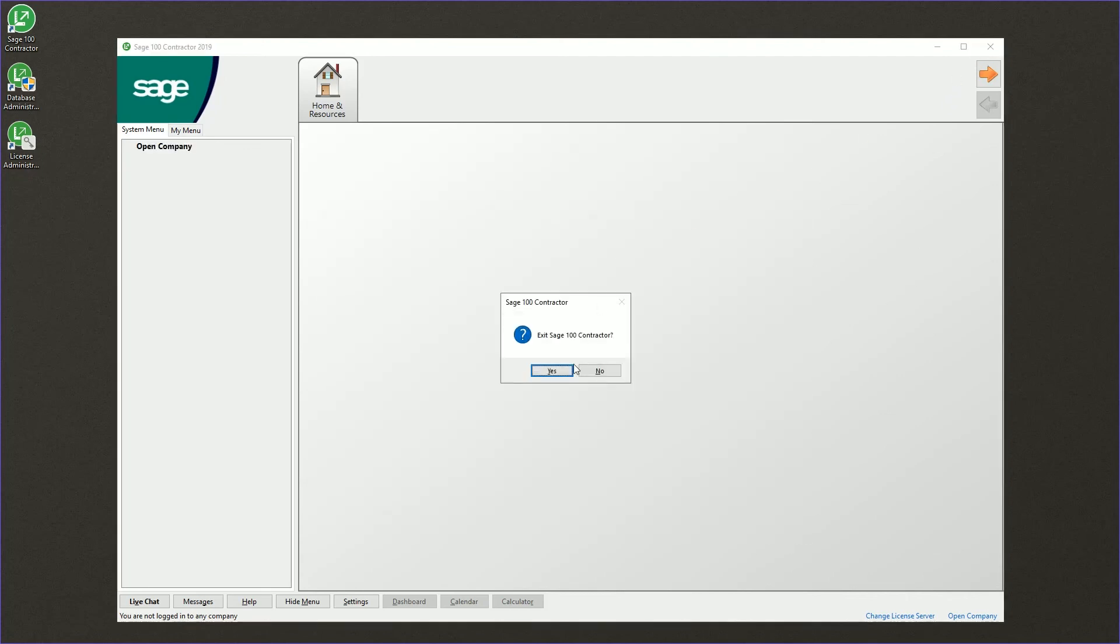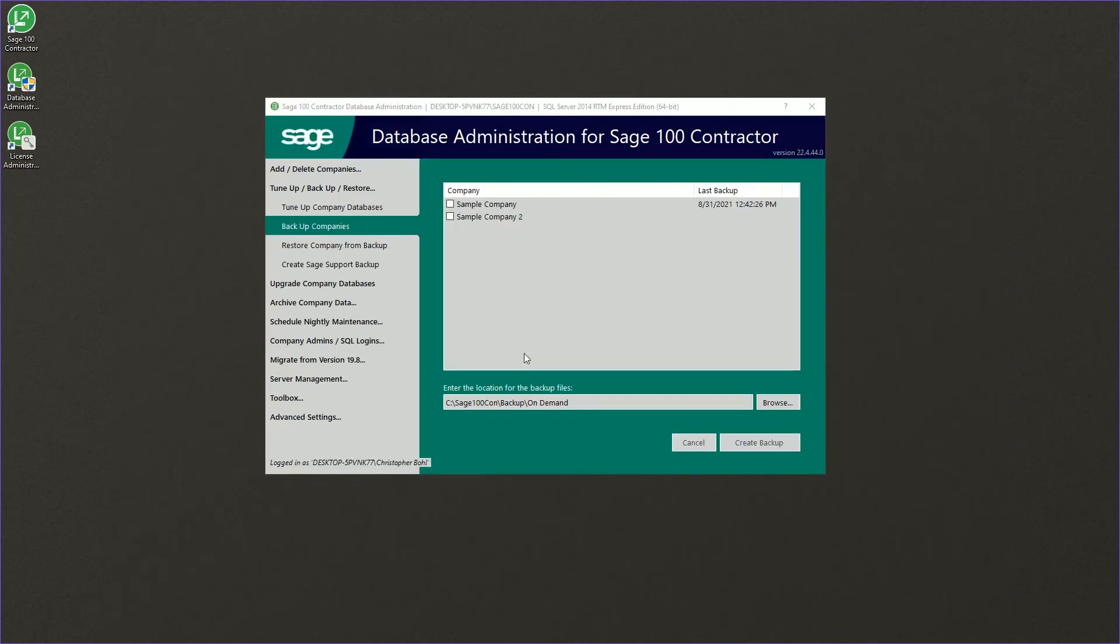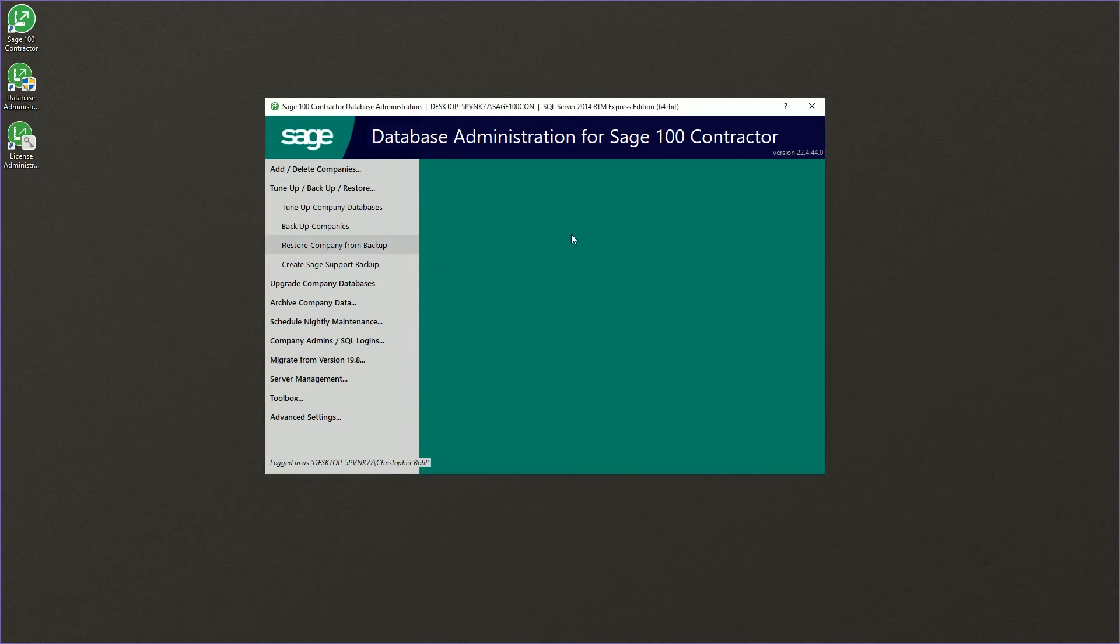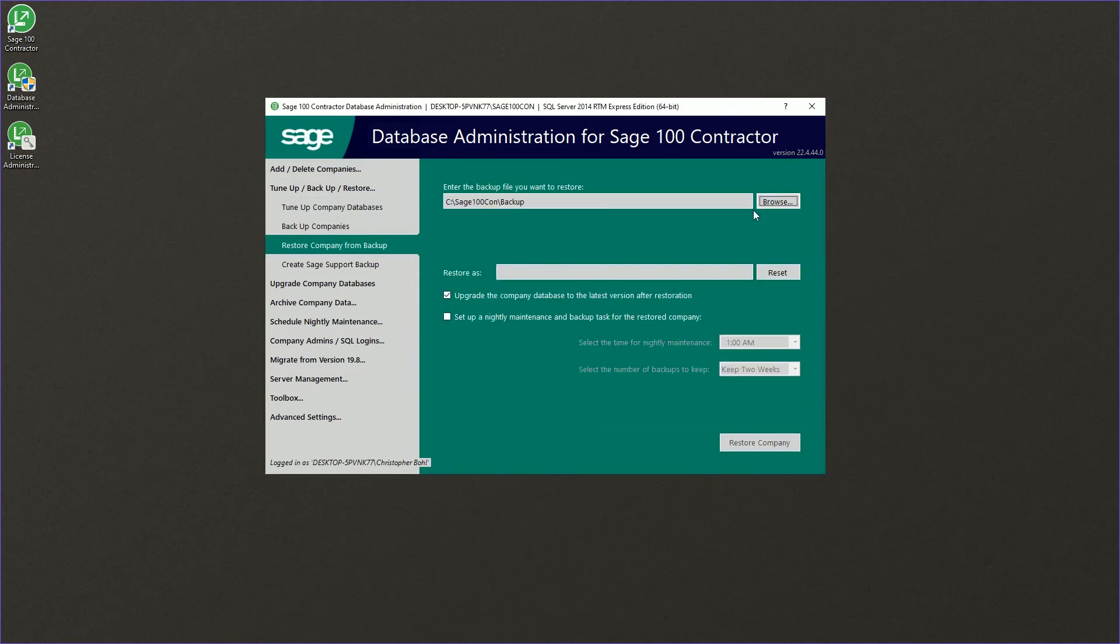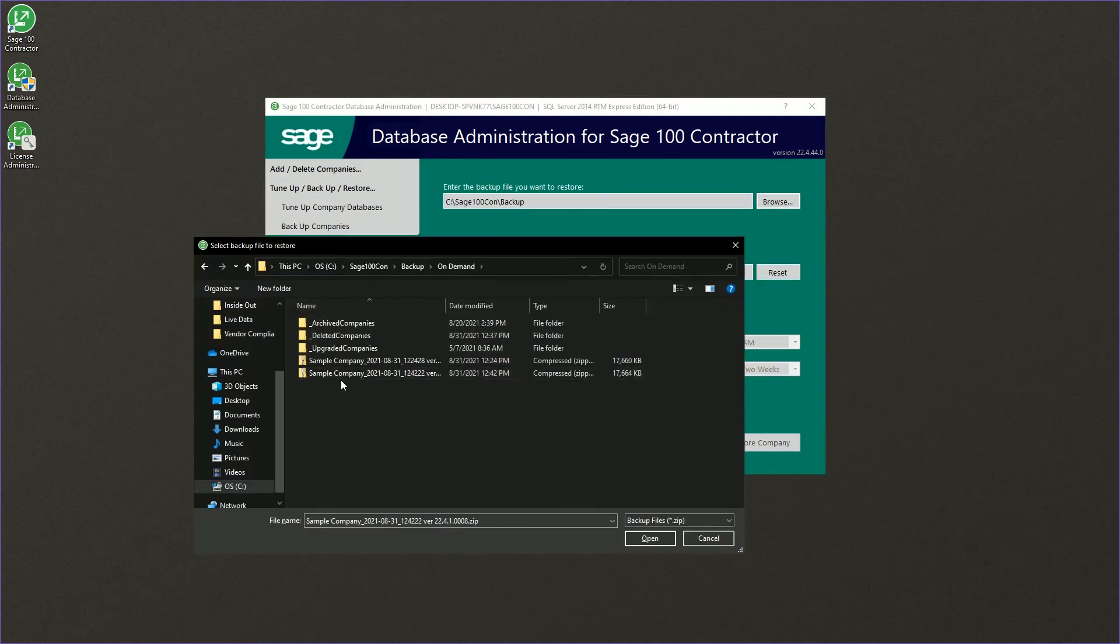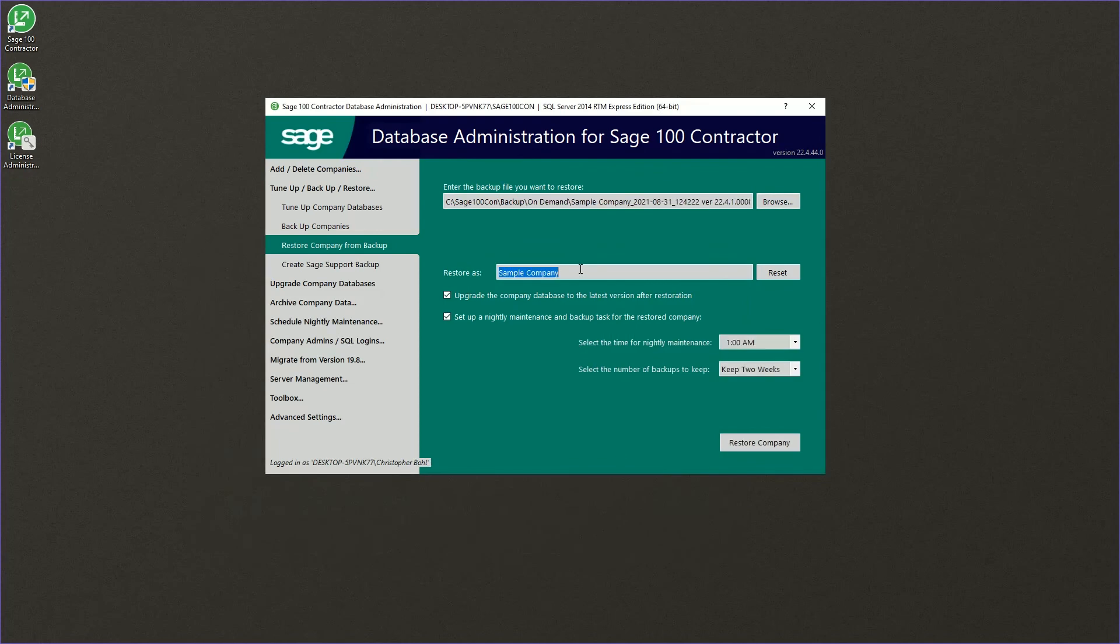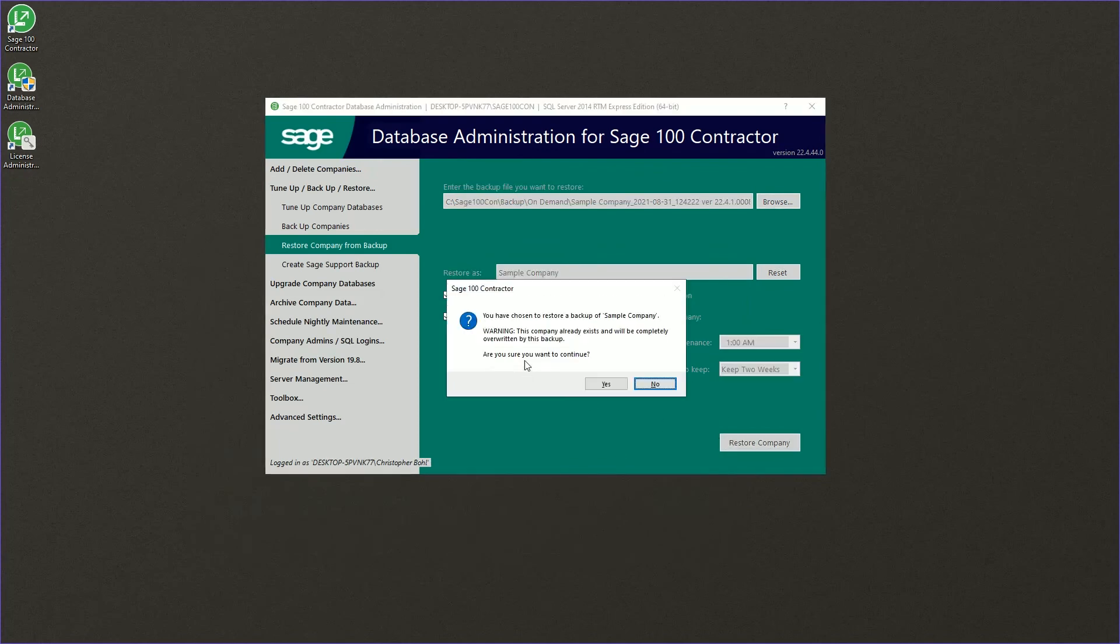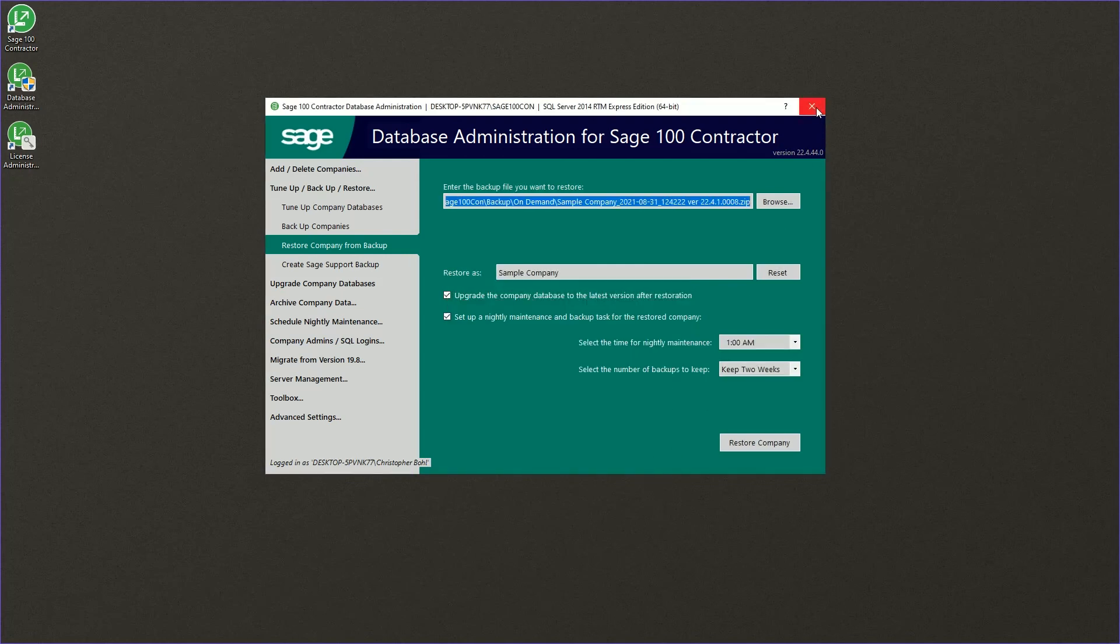Once again, we could have used the same name here when we chose our backup. We could have just left the sample company and received a message that said it would overwrite and we could have continued there.